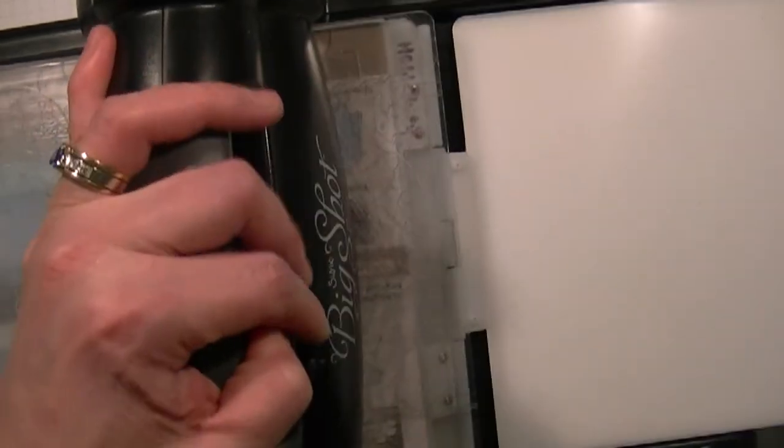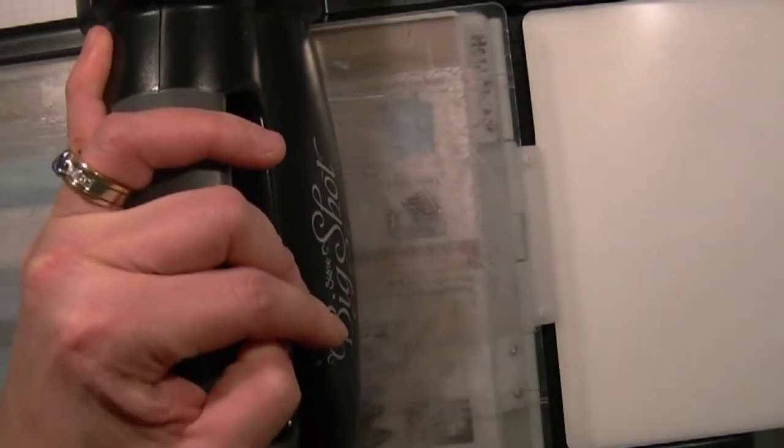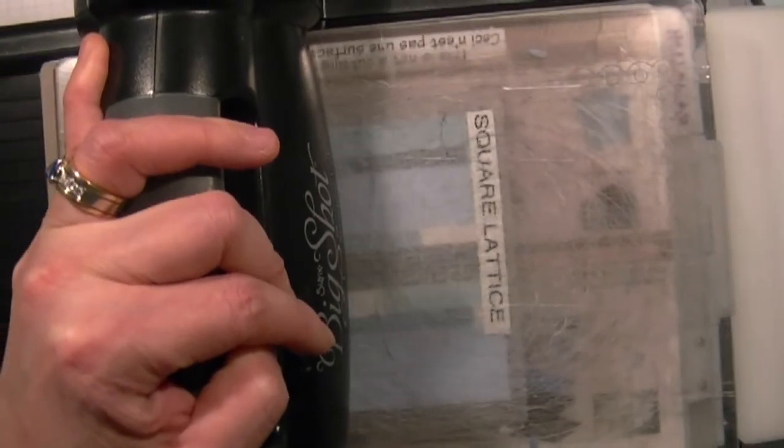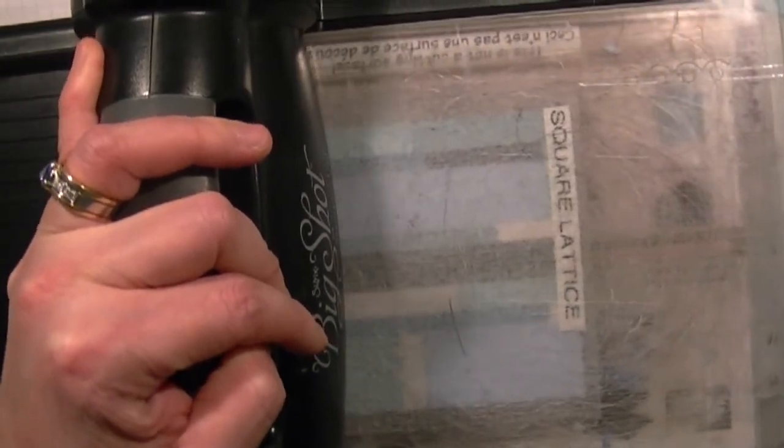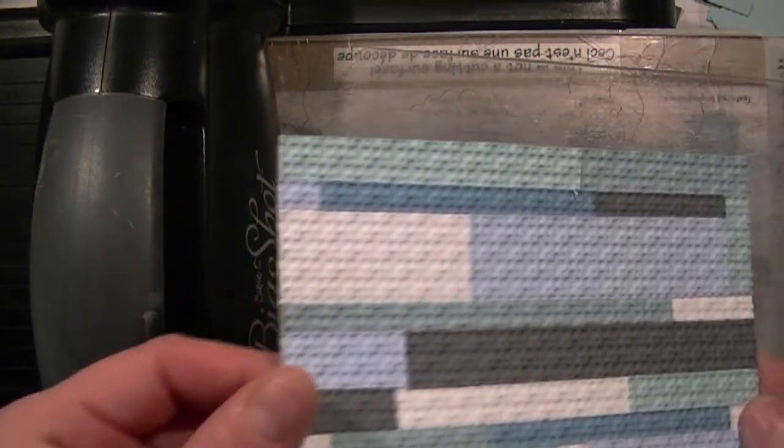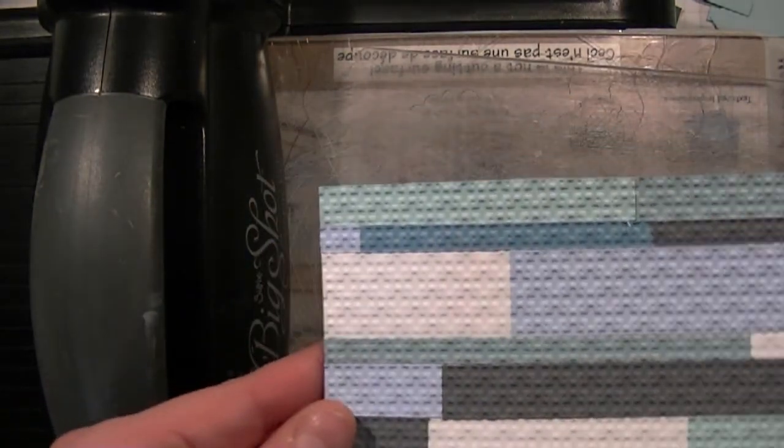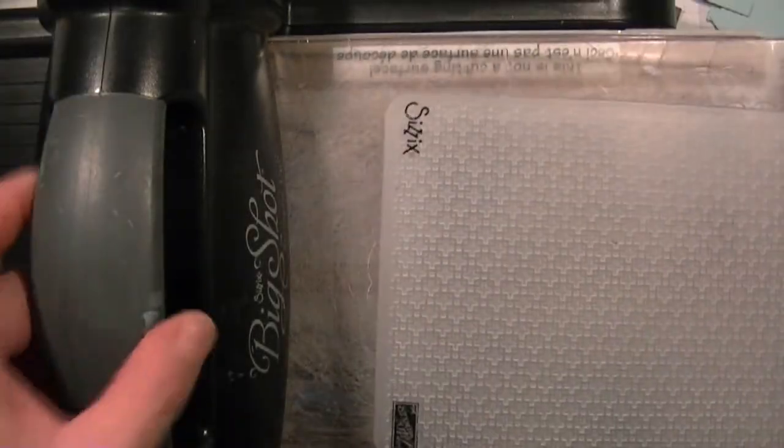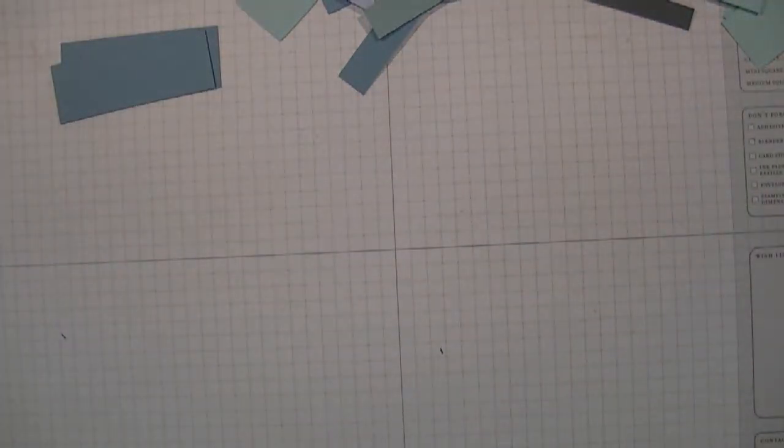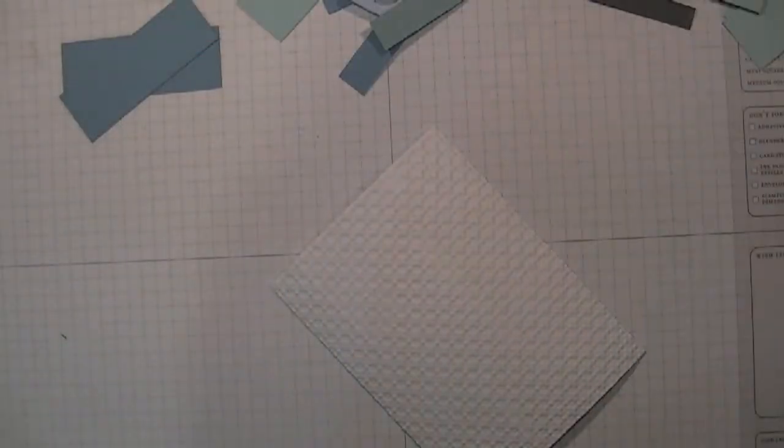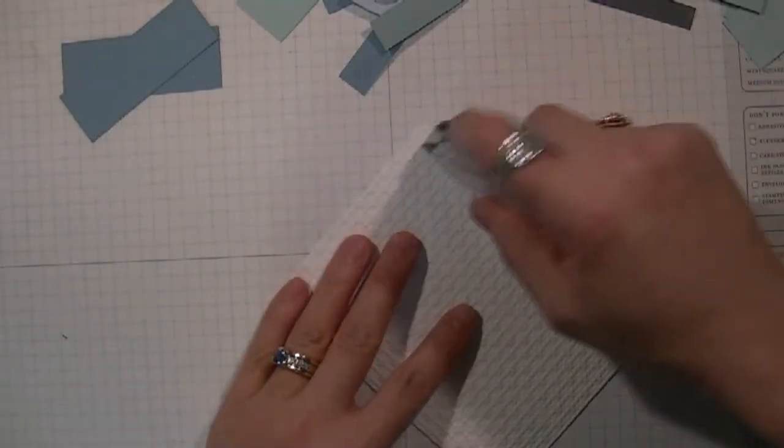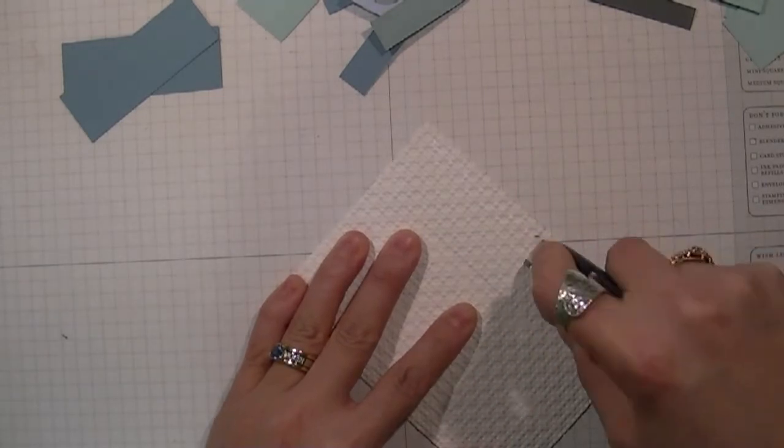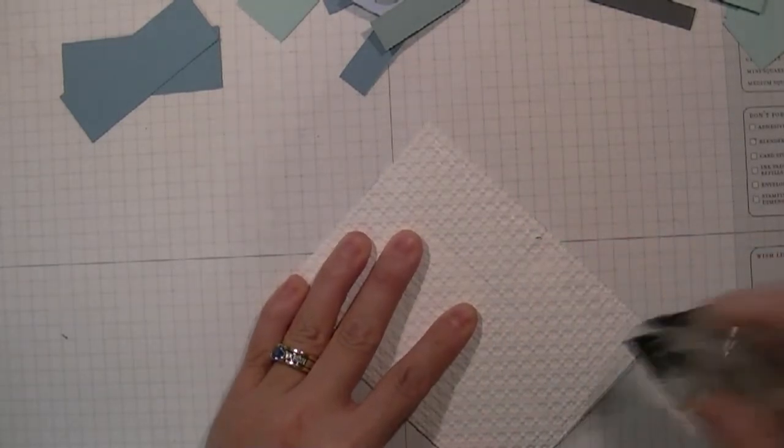But I'm just cranking it through the Big Shot, creating the inlaid set. And as you can see it looks like it's built in, like there's glassware all over. Let me put this down.